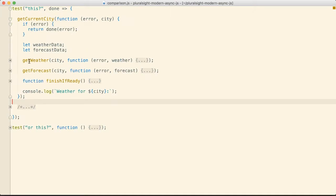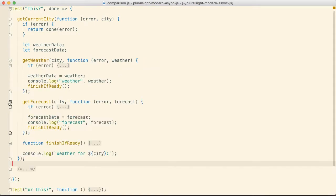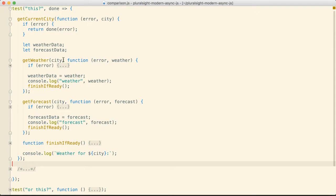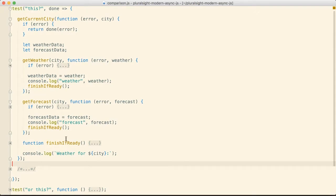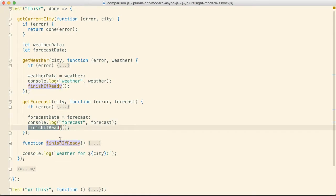We then make a call to get the weather and forecast in parallel using the city that came back. We capture those responses in local global variables and we do that so that we can then synchronize these responses and handle them together and that's what our finish if ready function did.